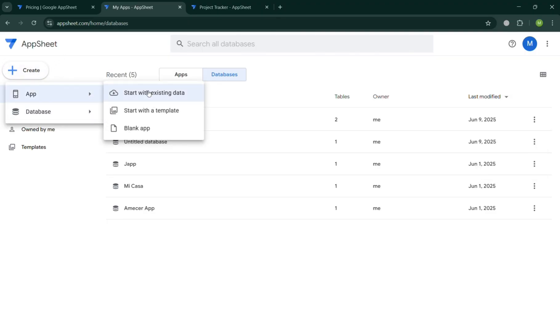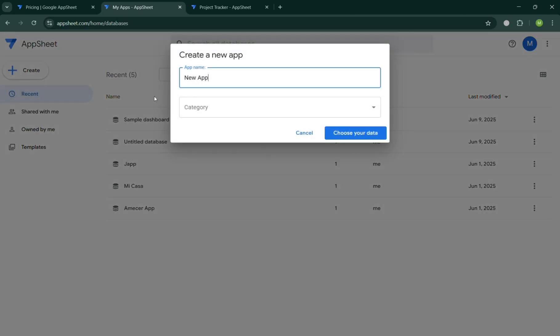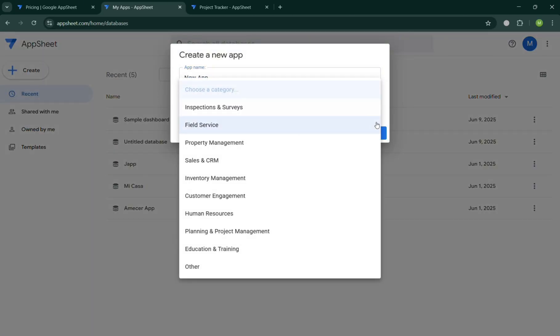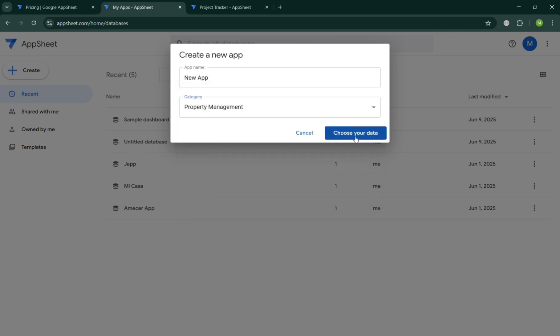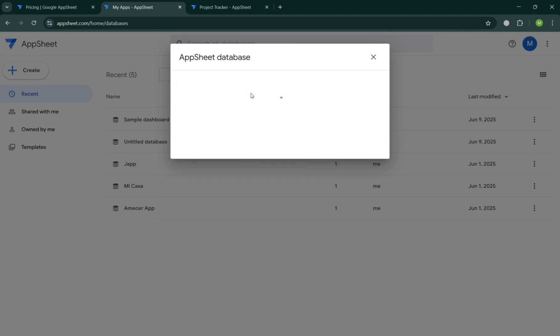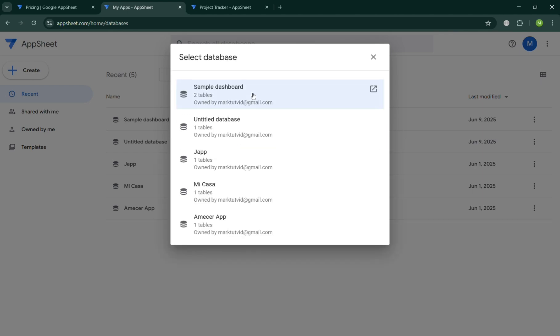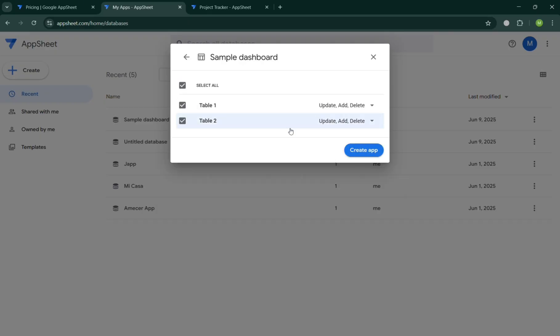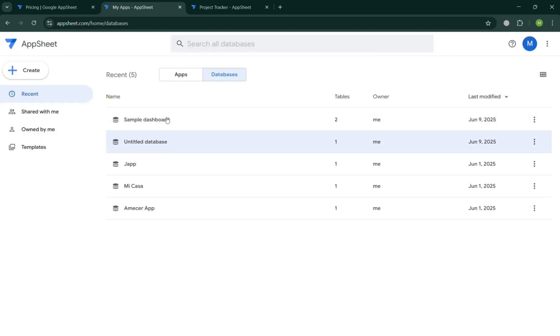So basically, creating a dashboard in AppSheet is important because it provides a centralized and interactive view of key data helping users to make informed decisions quickly and efficiently. But overall, that is just basically how you can create a dashboard in AppSheet. Thank you.